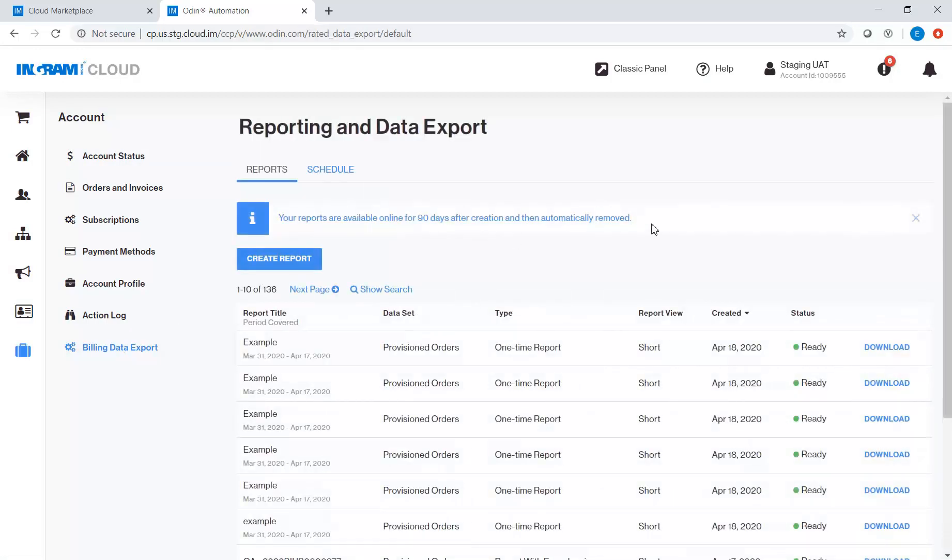In the Reporting and Data Export screen, you will be presented with two options.